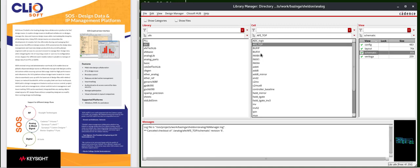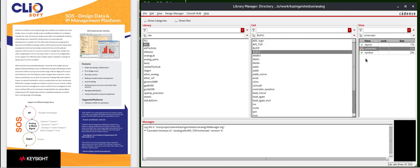Let's take a look at the BuffX1 cell. You'll see there's an inverted butterfly symbol. Mouse over the schematic. You can see the DM state says update needed.